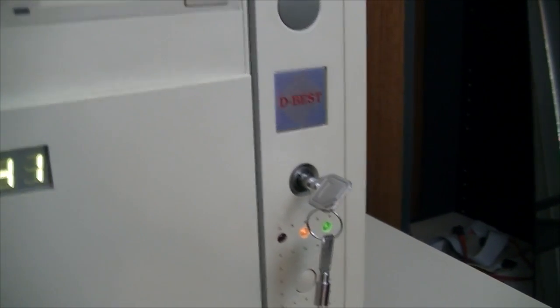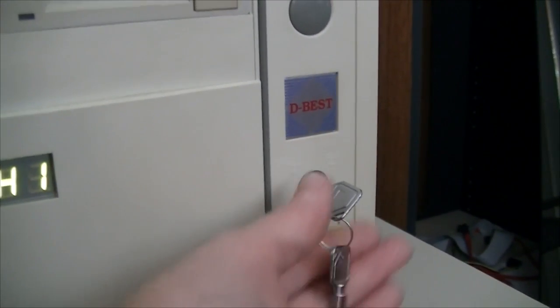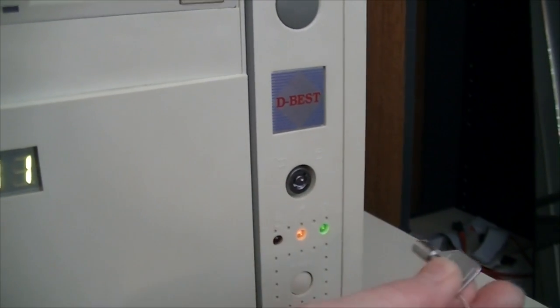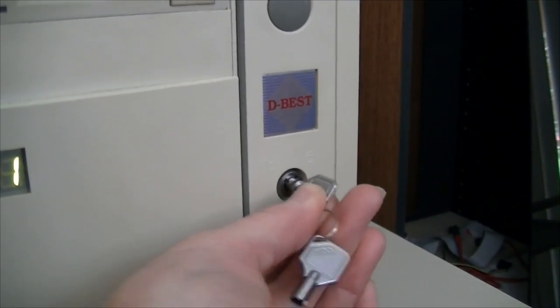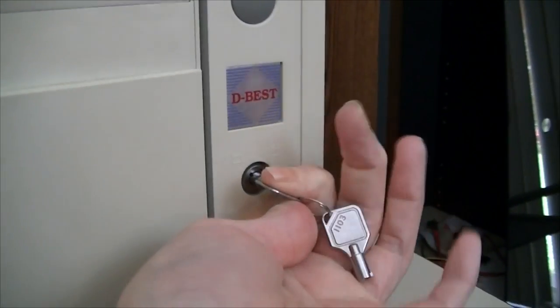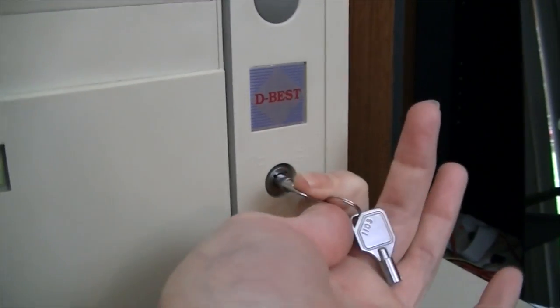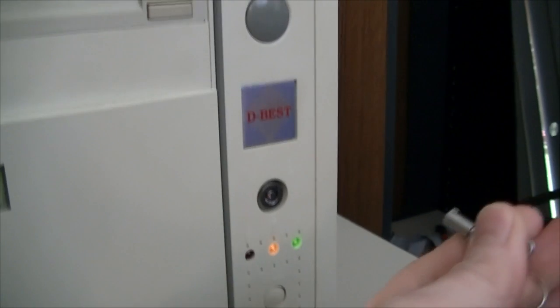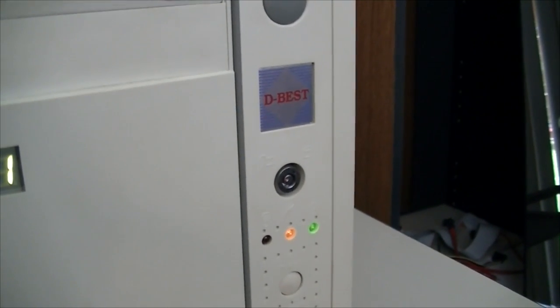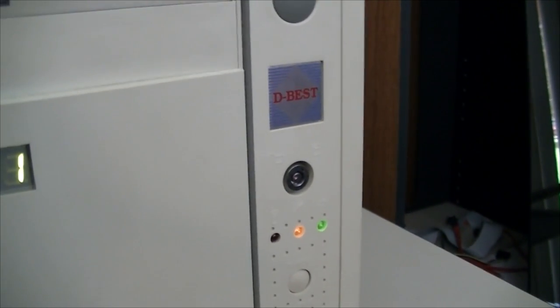It goes without saying that the key can be removed when it's in either position. Sometimes not easily.